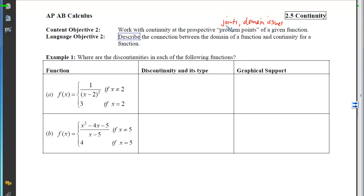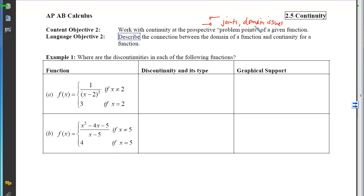We can also have issues with continuity at joints — that's when we have to jump from one piece to another. So we want to be looking at functions and examining for joints and for domain problems.